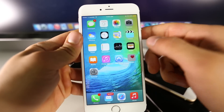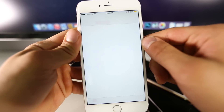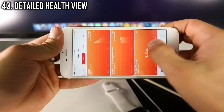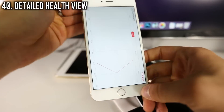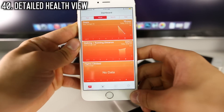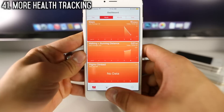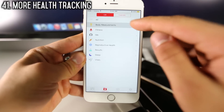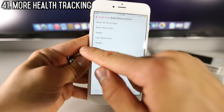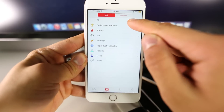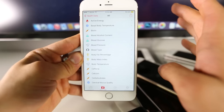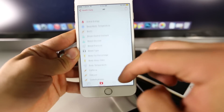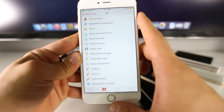The Health application has received some updates as well. You now have a landscape view, which previously wasn't available, as well as a ton of new settings. Going into All, you now have measurements for reproductive health, water intake, and a lot more if you're interested.